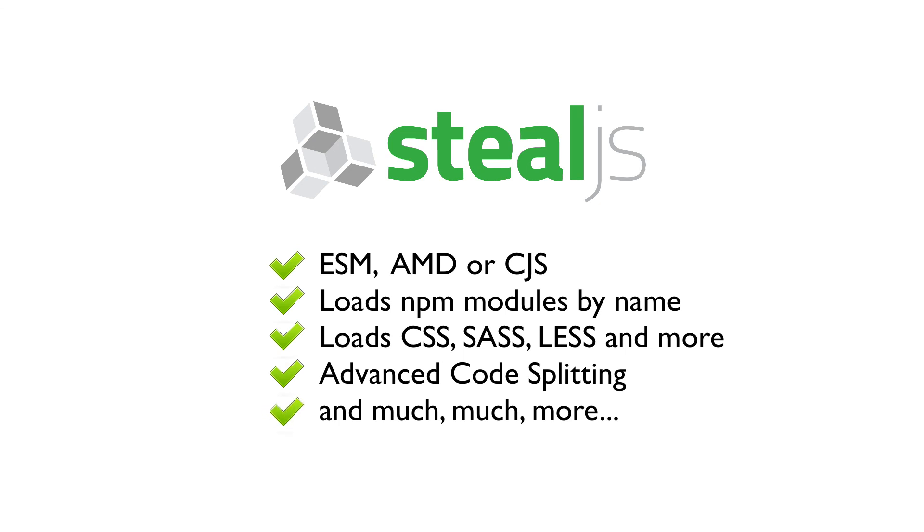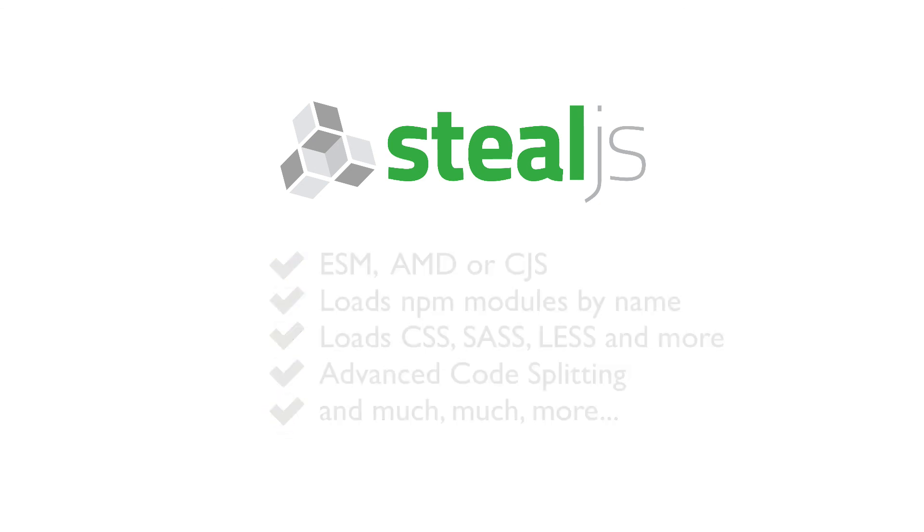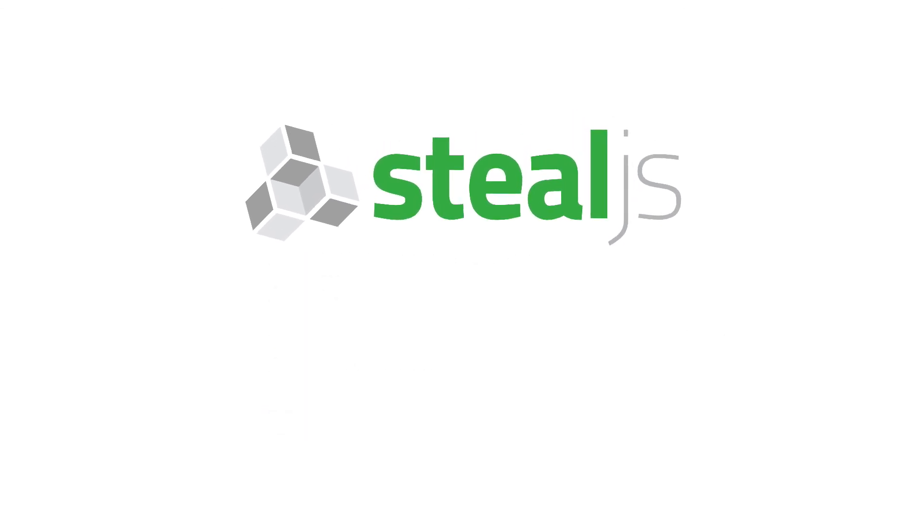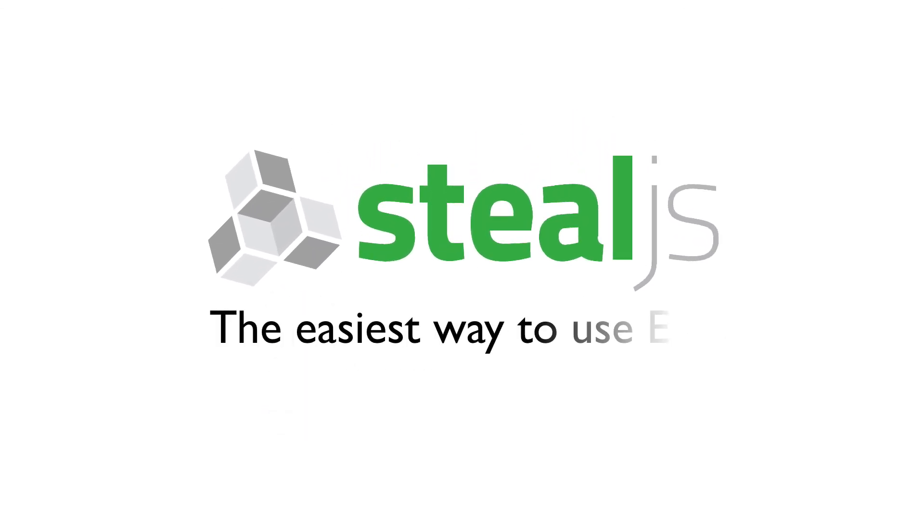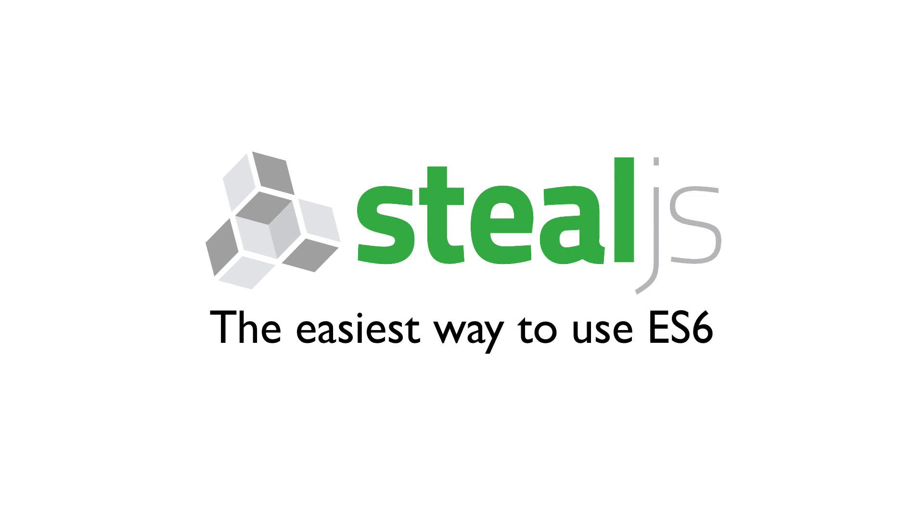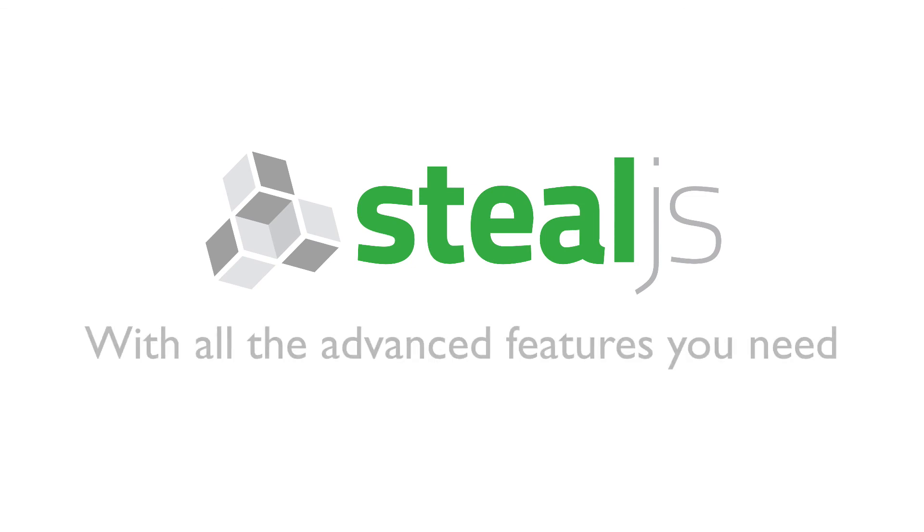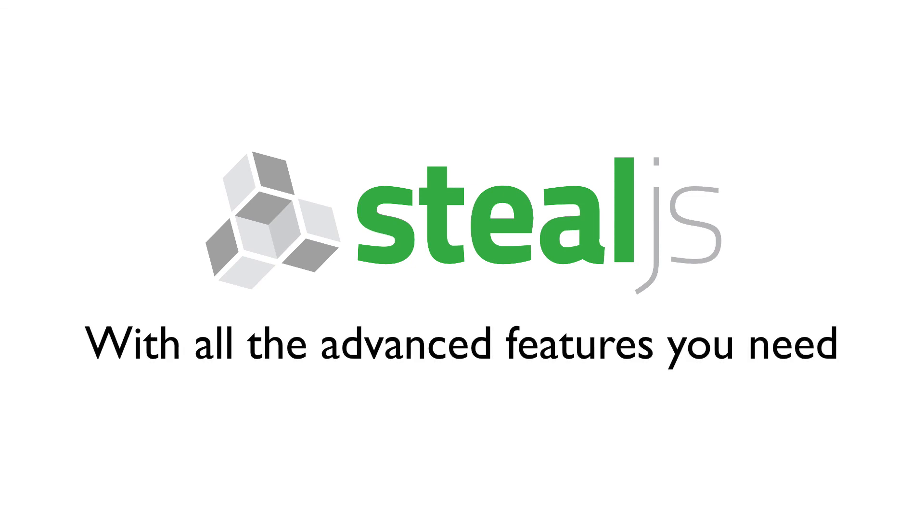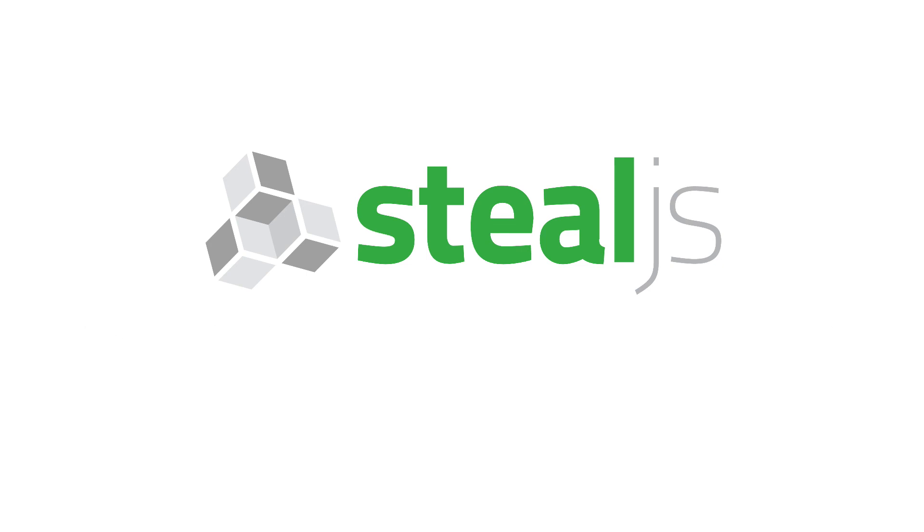But as I promised in the beginning and hope I've shown you, it is by far the easiest way to get started with ES6 modules and yet has all the features you need for your development process. Thanks a lot.